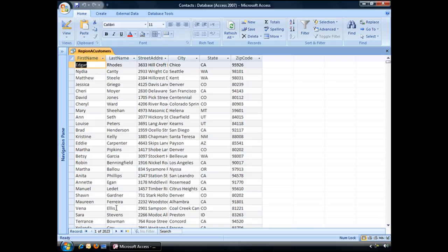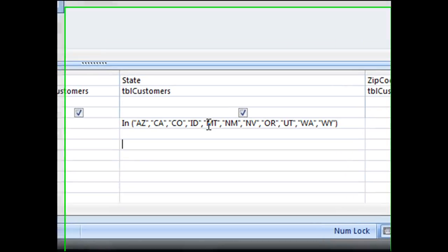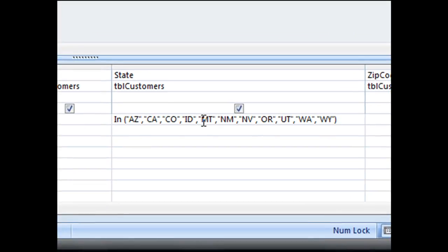And that is one way that you can use criteria to specify or match a word or phrase from a list.